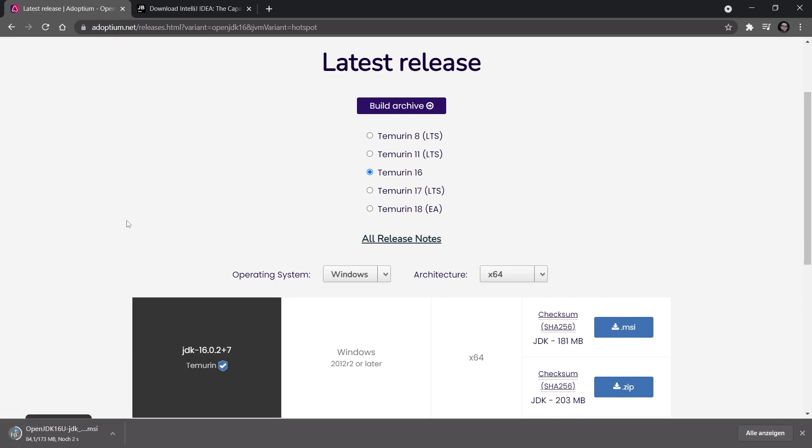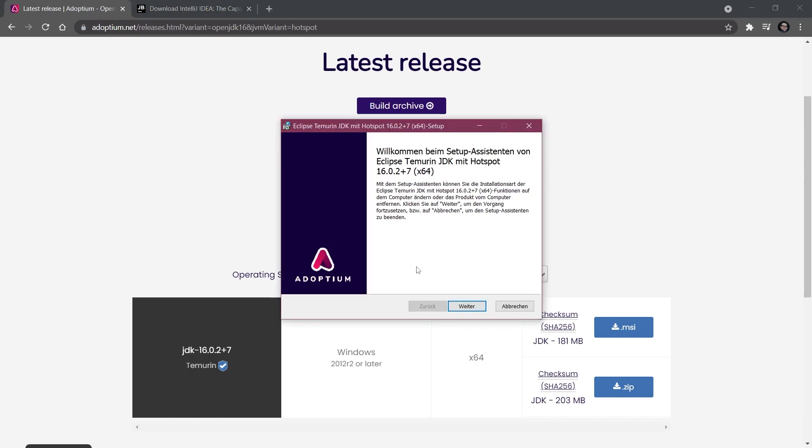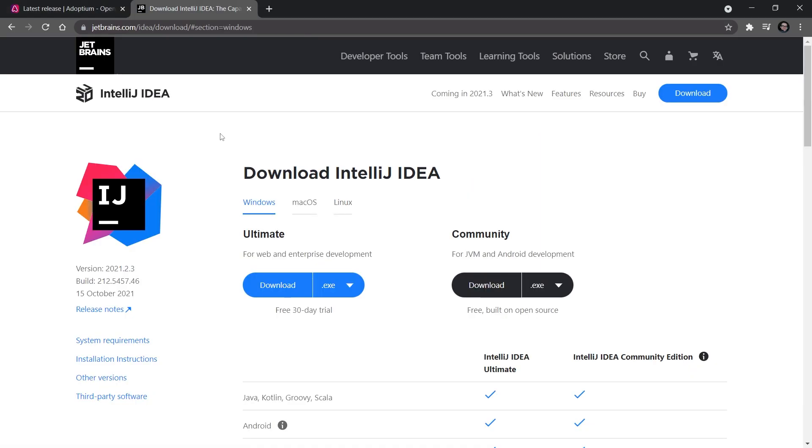I've also selected my operating system as well as my architecture, and I'm going to download the MSI which basically immediately installs the JDK onto my machine. You just go through with this installation like any other program, and then we can continue.